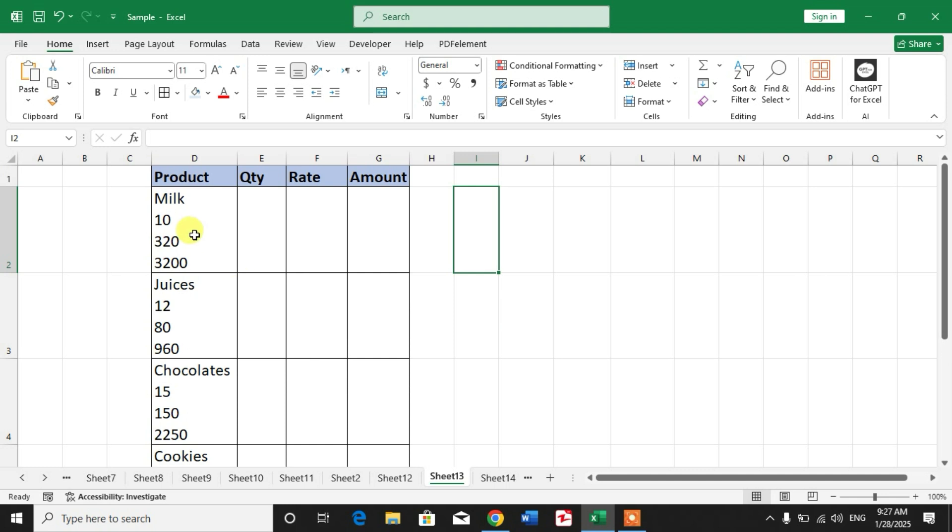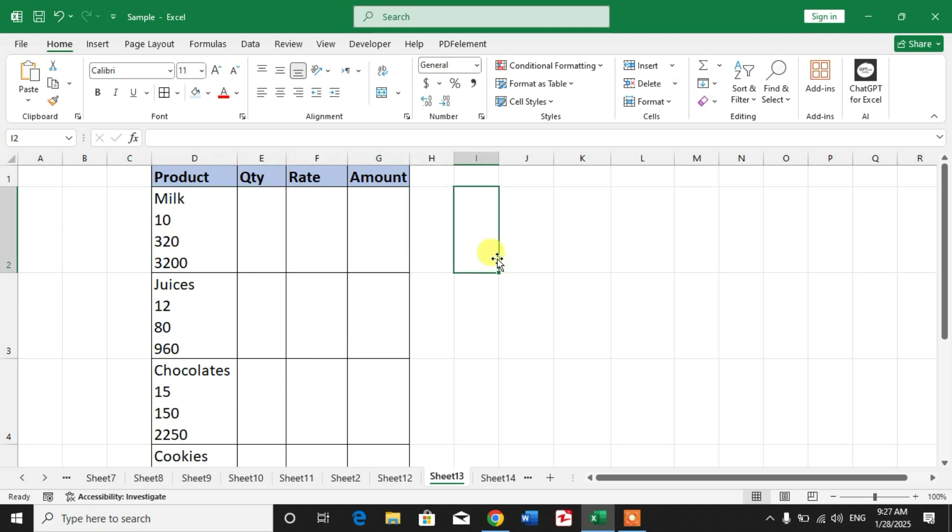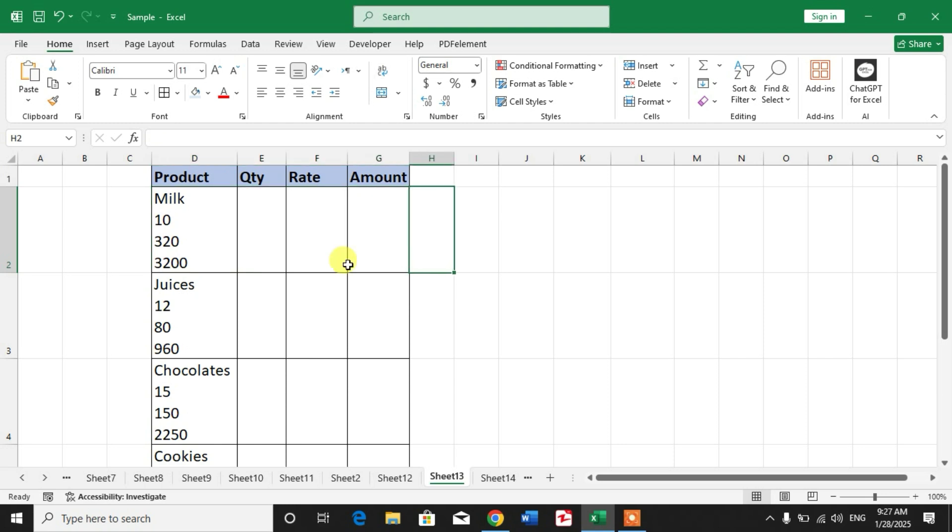How to split one cell to multiple cells in Microsoft Excel, or how to convert text to columns. Friends, you can see I have data like the product and its quantity, rate, and amount in one cell. I want to split this column to multiple columns.